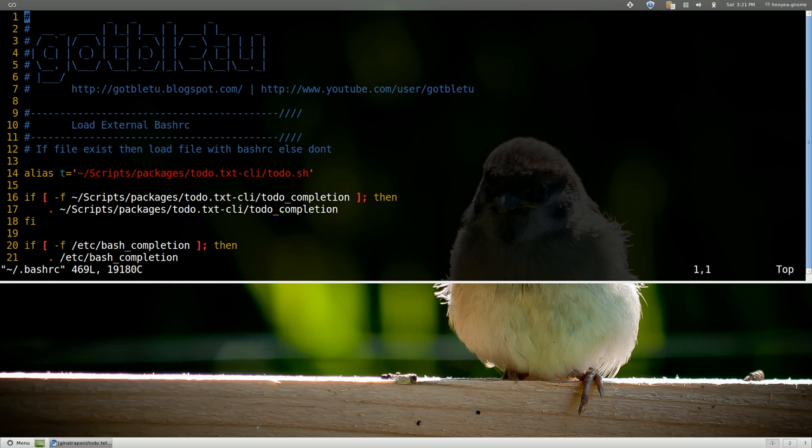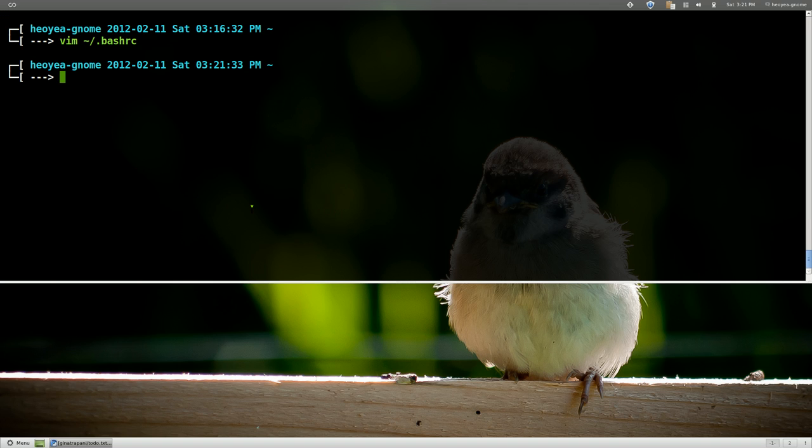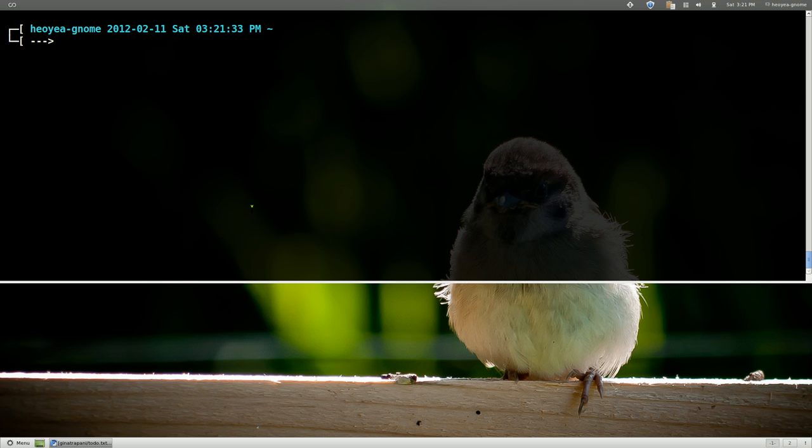And that's it. That's all you got to do. Save that sucker and make sure you reload your bashrc. Either exit and then open it again or whatever. And afterwards we can use it now. So I'll show you some options here. Let's say you want to add something. So you go t and add and then we type in our string.